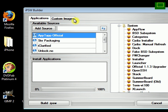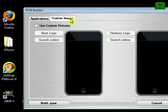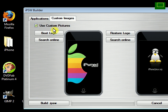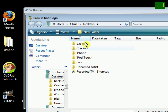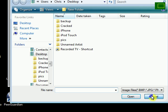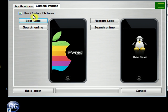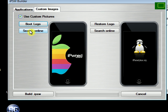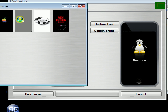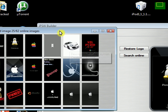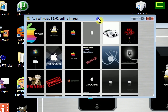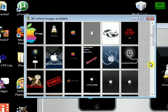And just like in the previous version, you can select to use custom pictures. If you click on boot logo, you can select pictures that you have saved to your desktop already. Or if you click on search online, they have about 62 different images you can select from.